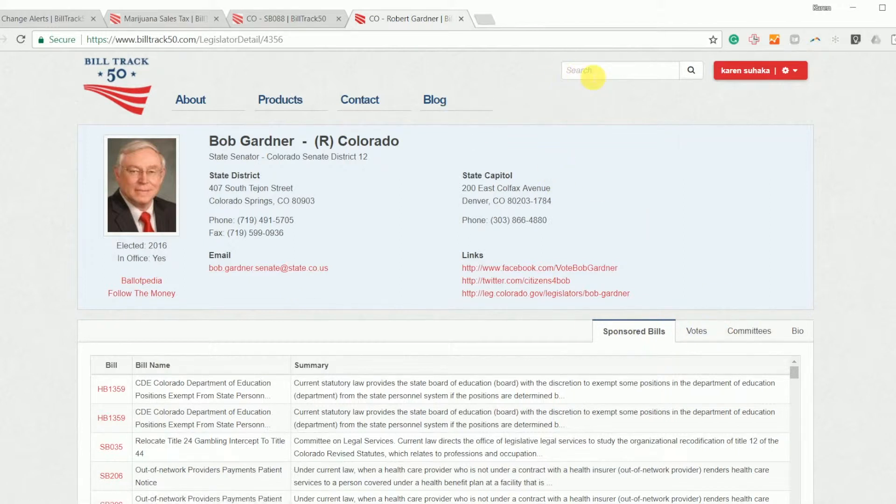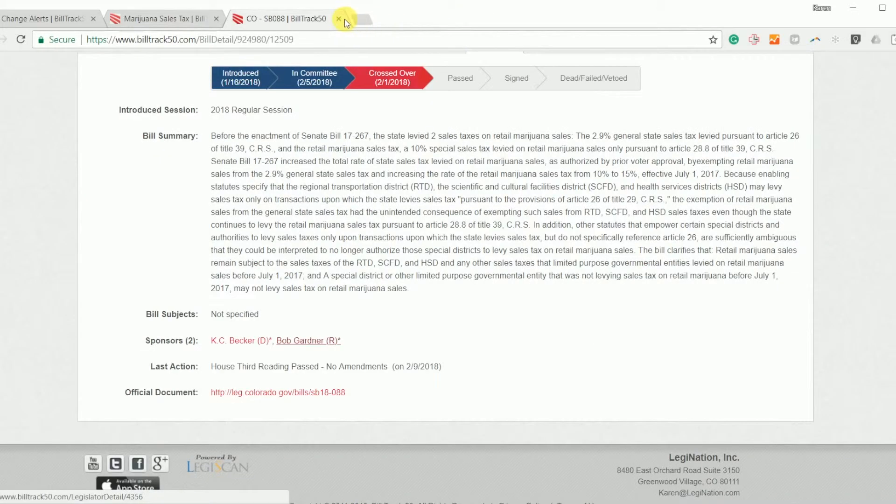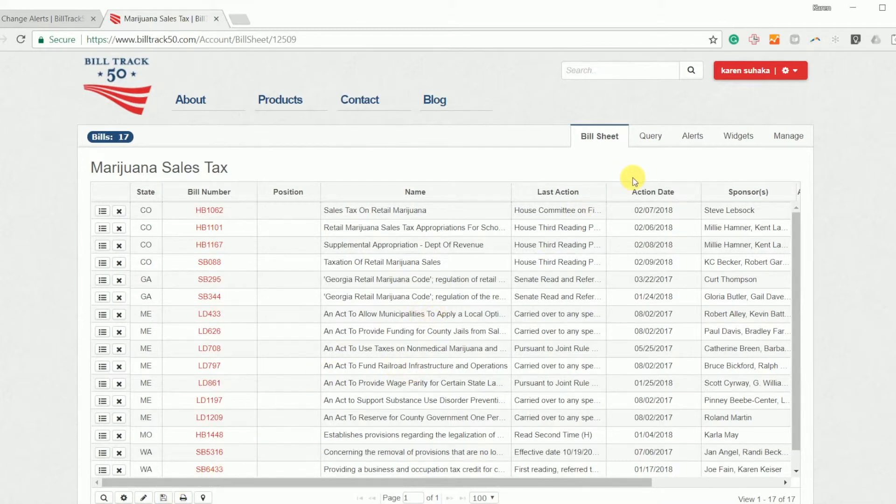If you ever want to go straight to a bill or straight to a legislator, we've got this search box up at the top. You can put in a bill number or a search term or you can put in a legislator's last name, take you straight to them. So all of this data is easy to get to and hopefully easy to work with. You can export this out. You can share it several different ways.